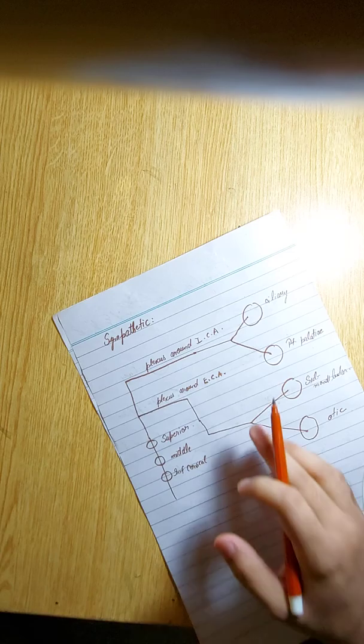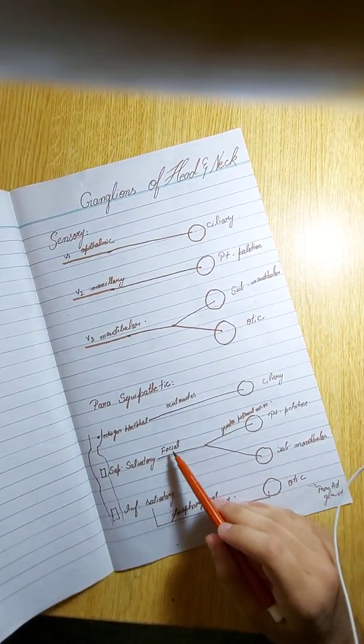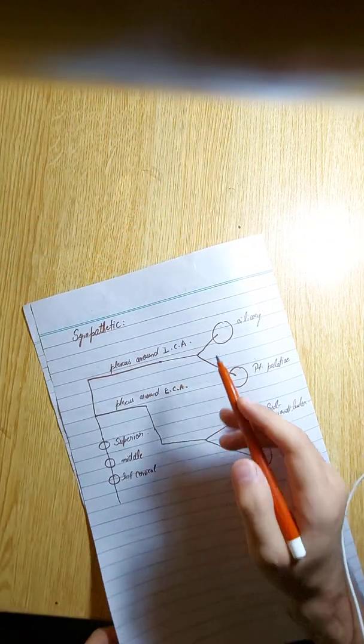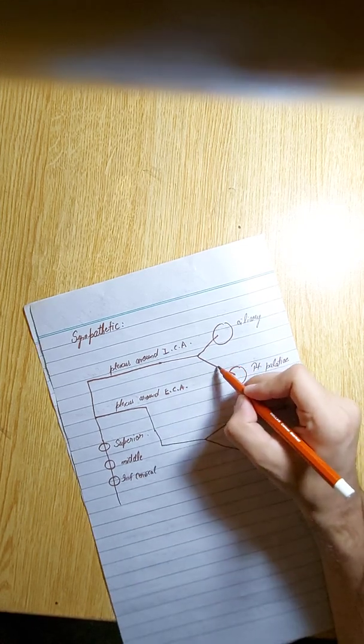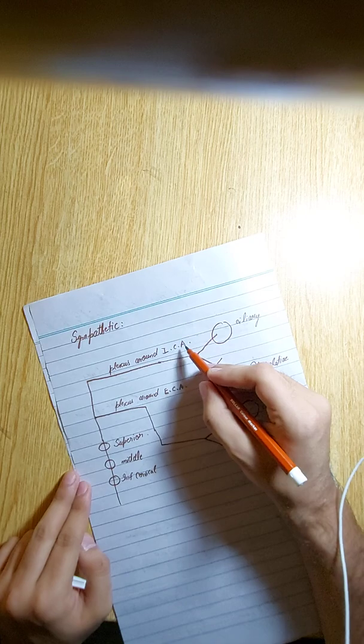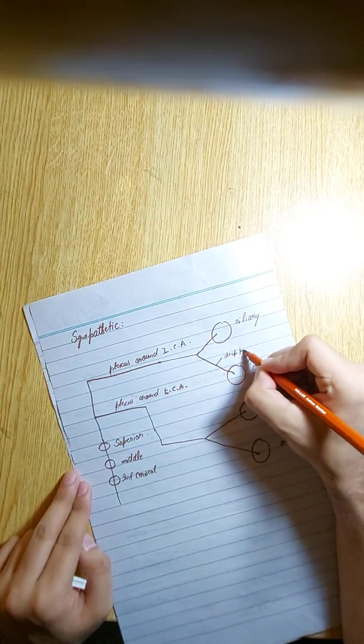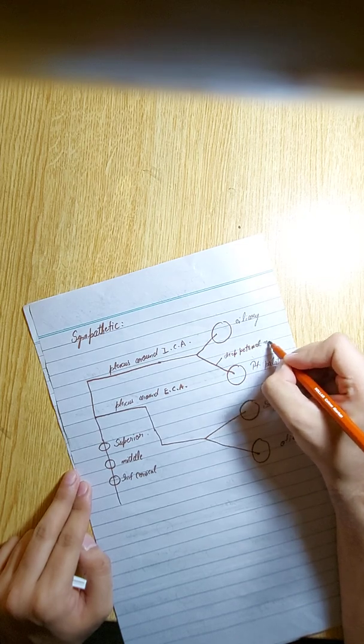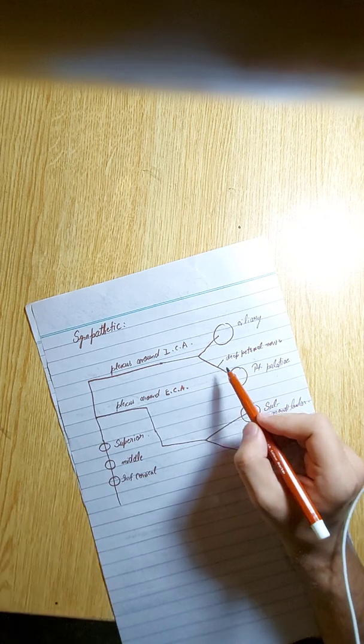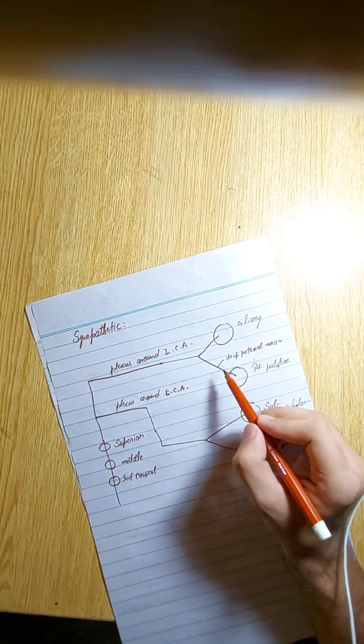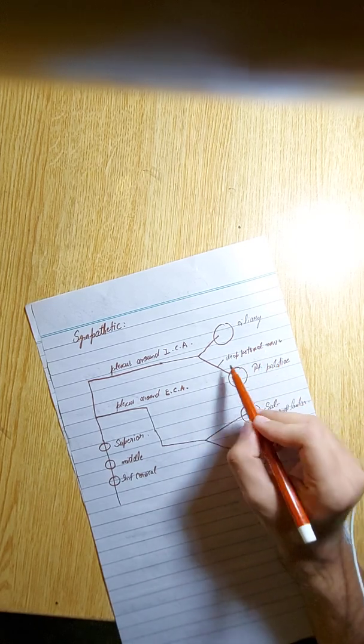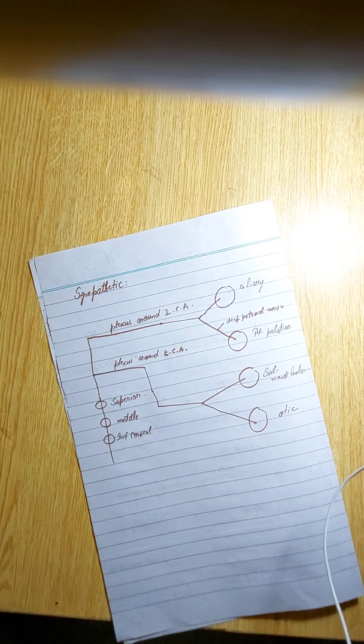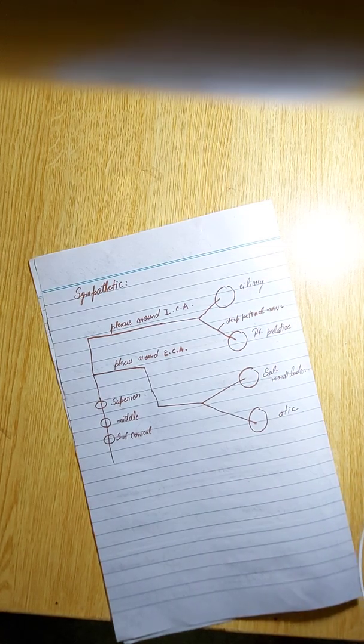One point to be noted is that in case of pterygopalatine, the branch of the facial was greater petrosal nerve. Now, greater petrosal nerve and the deep petrosal—this one from the plexus around the ICA is deep petrosal nerve—both of these nerves pass and they constitute the nerve of pterygopalatine canal: deep petrosal and greater petrosal nerve. So you are pretty much done with the supply of ganglions. Thank you so much.